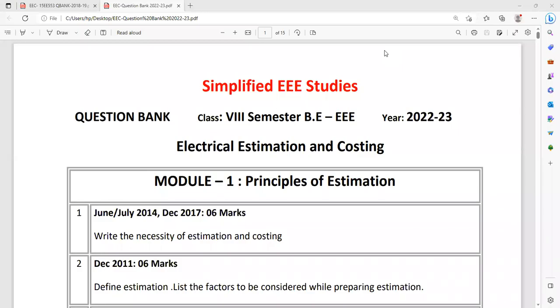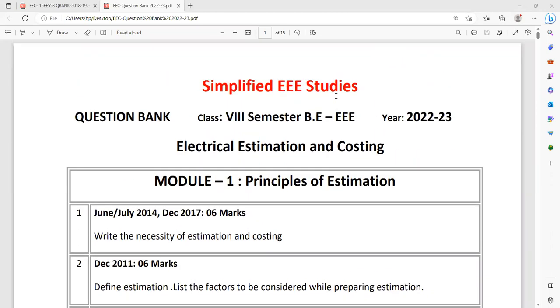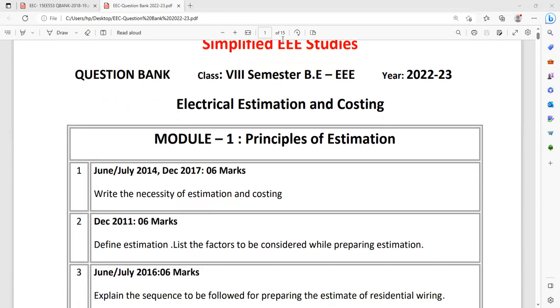Dear 8th semester students, in this session I am going to discuss the most important expected questions in the subject Estimation and Costing, which is applicable to electrical and electronics engineering branch. So let's discuss important questions from module 1 first. I have collected many questions from previous year question papers and found that many questions are repeated several times. So I prepared a checklist. If you go through these questions, I am sure you can get a very good score.